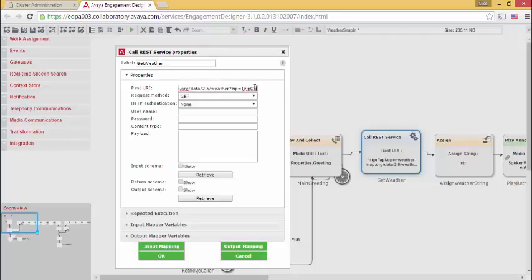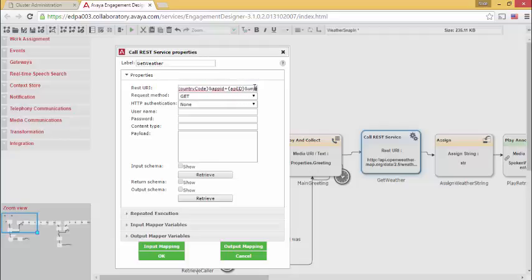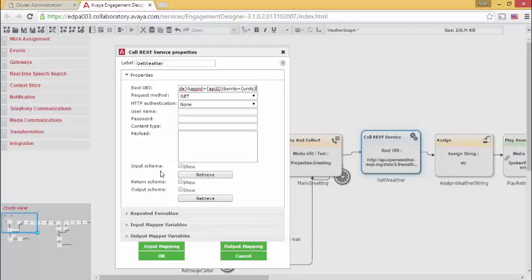It tells me that I need to pass as variables things like zip code, country code, an application ID, and units. I use those to then build the input schema.